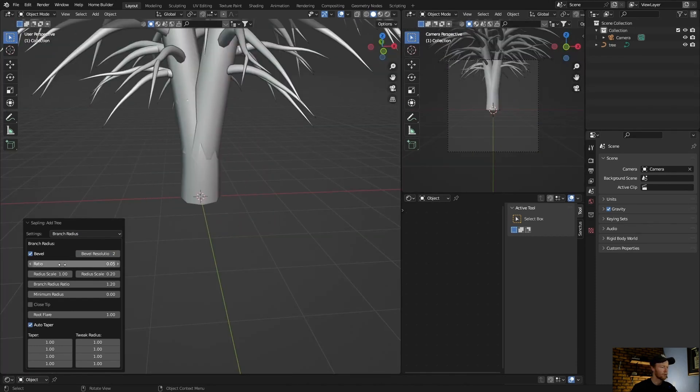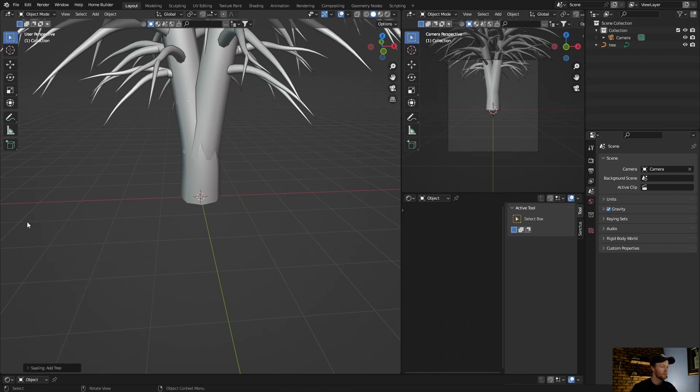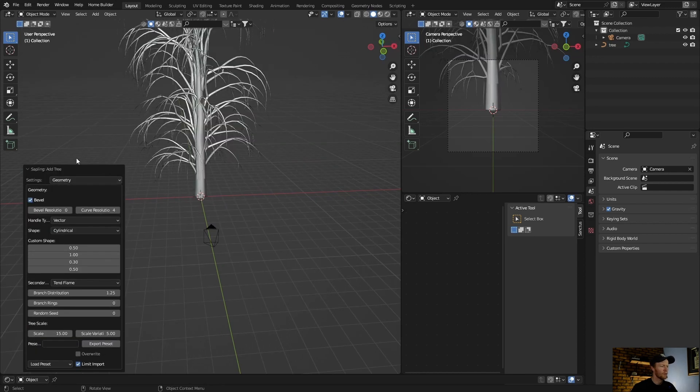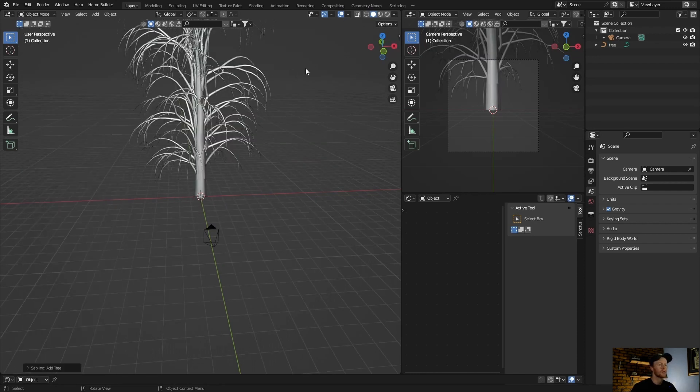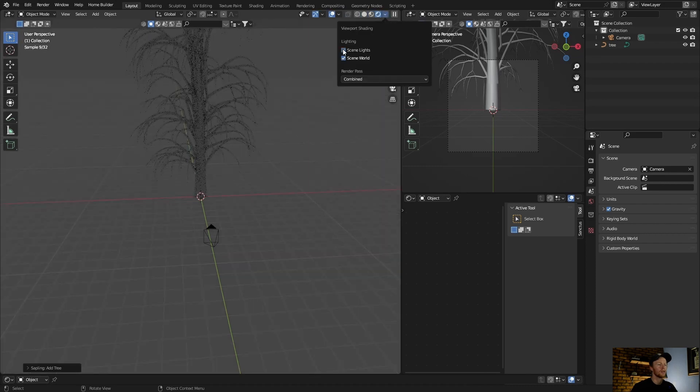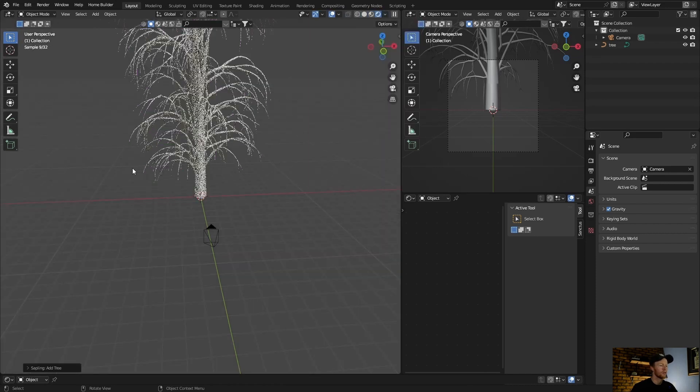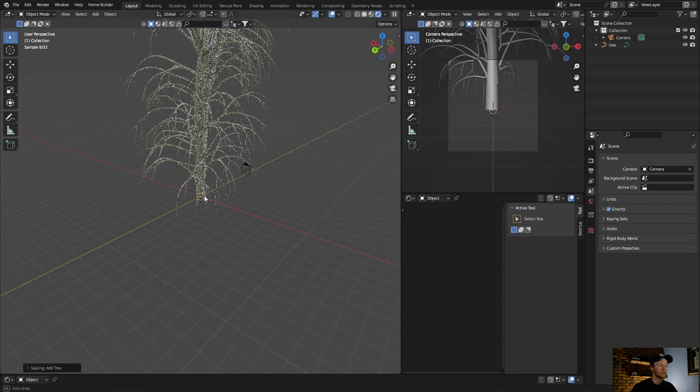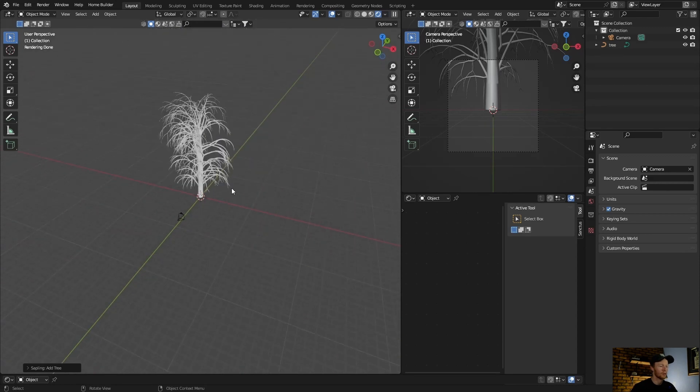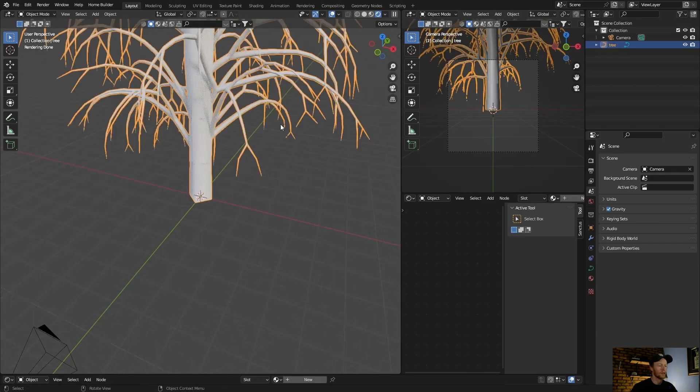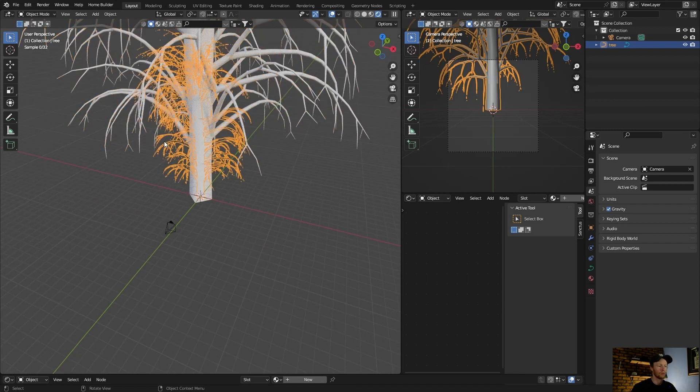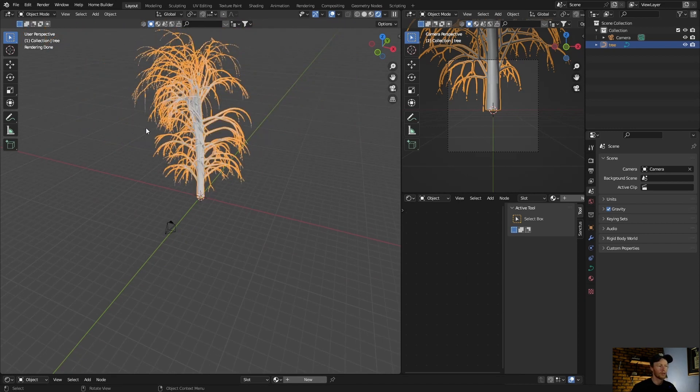You can have fun with it. One thing to note is that this has no materials on it. If I click here, let's see, you can see you'll have to add your own material, like a bark kind of material. But that's not too difficult.